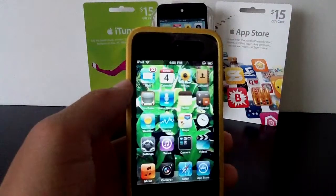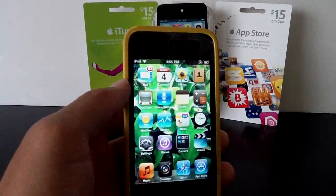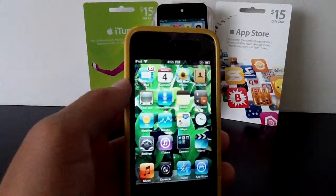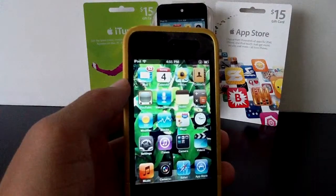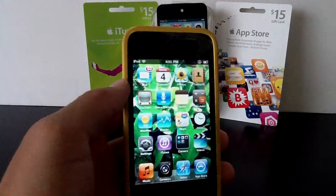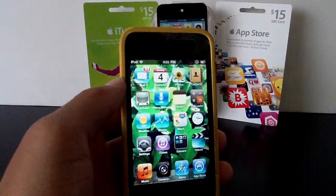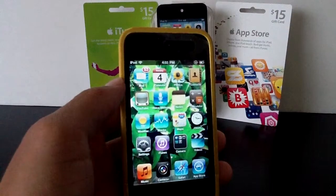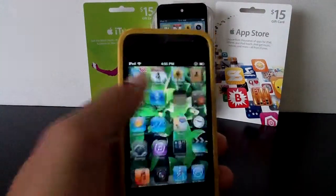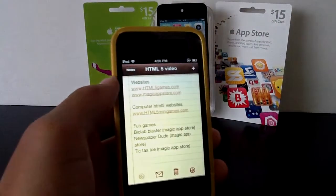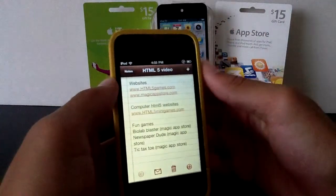Hey YouTube, this is Chan for Zan, and today I'll be talking to you guys about how you can play games on your iPod via Safari. This involves absolutely no jailbreaking, Cydia, none of that. This is just all free, all safe, all clean, anybody can do it. Really neat.